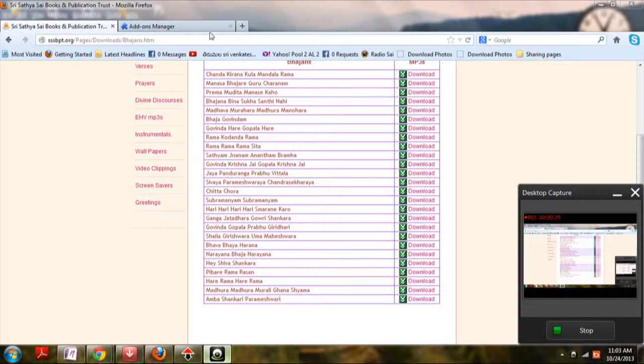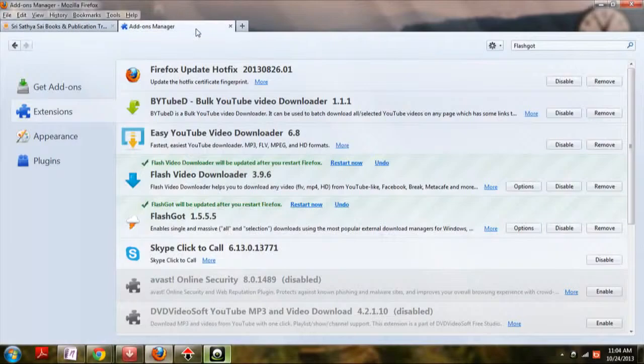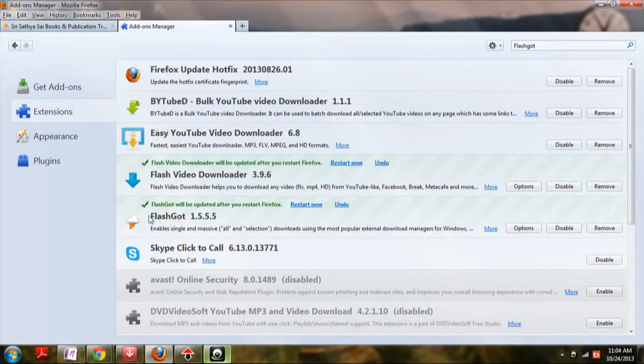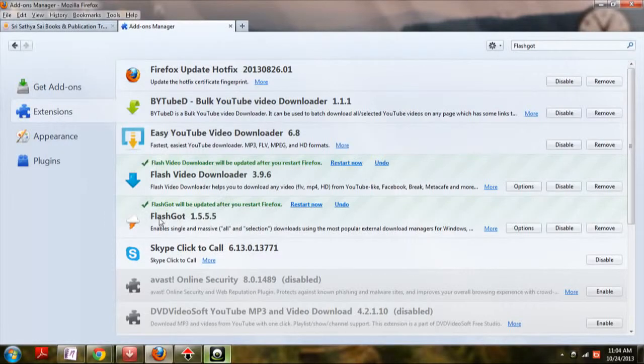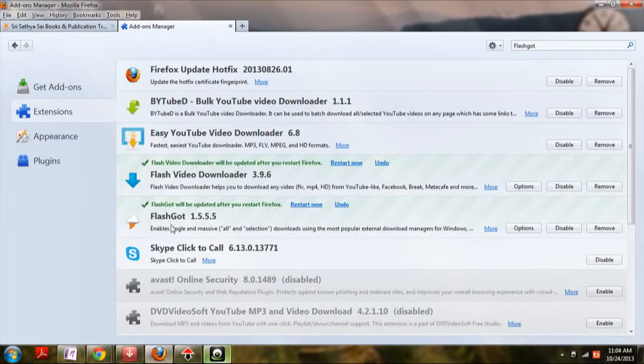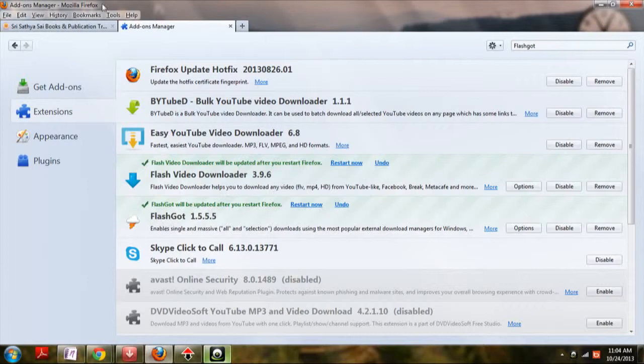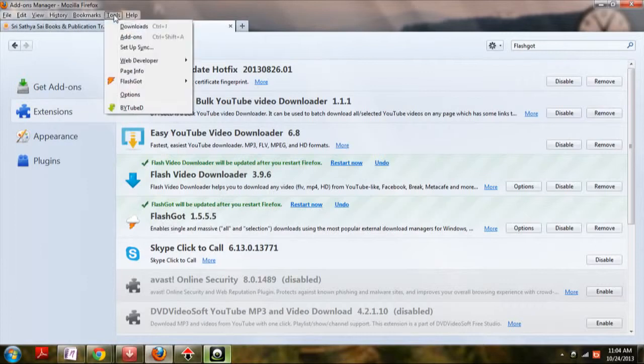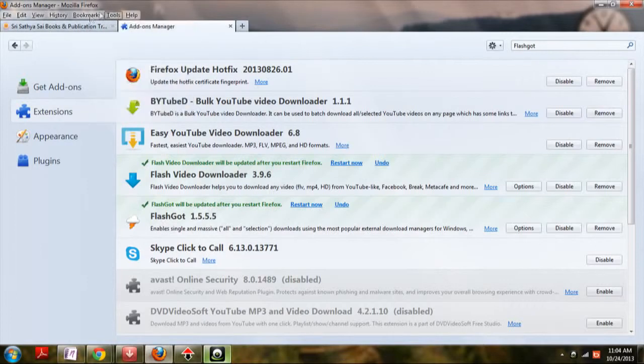I have provided the link in the description of this video to download the extension. Here is how it looks like. The extension name is FlashGot and you could search for that plugin by clicking on the add-ons button here.